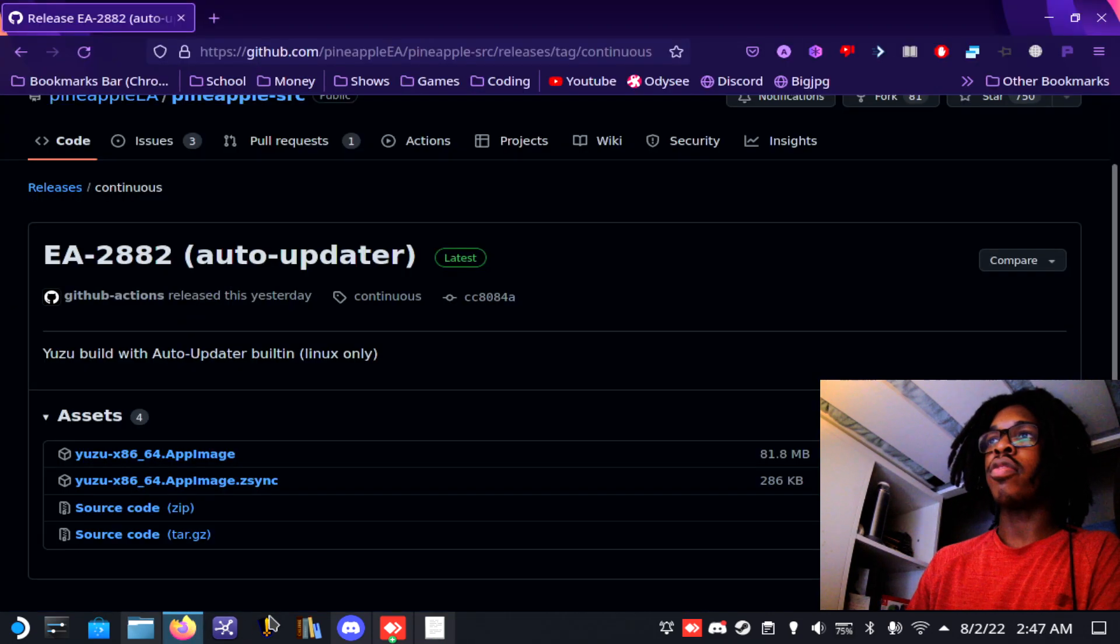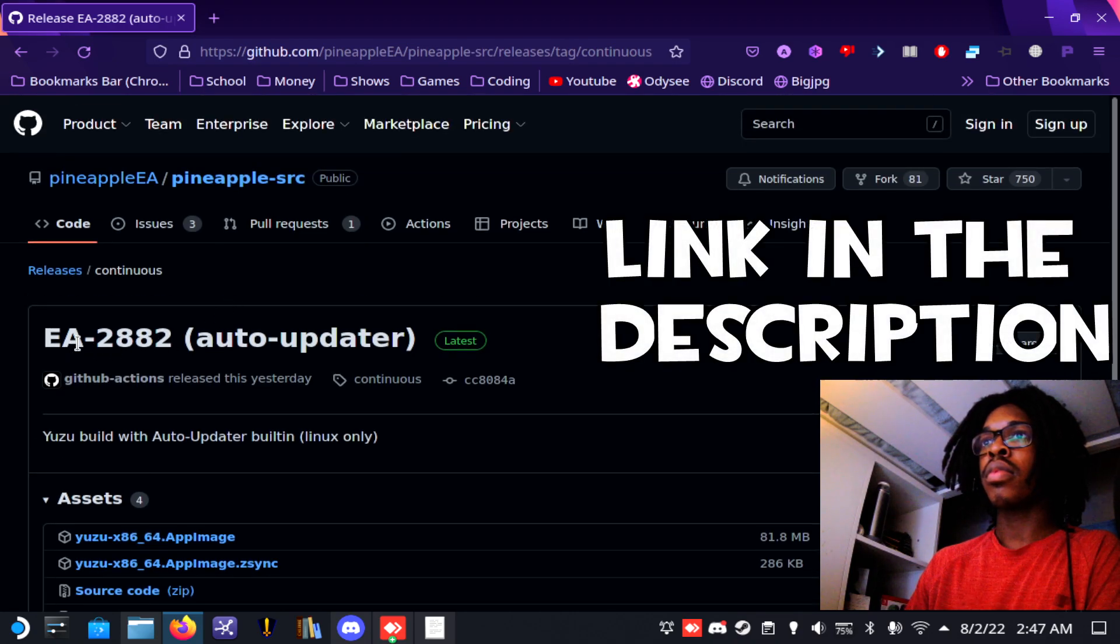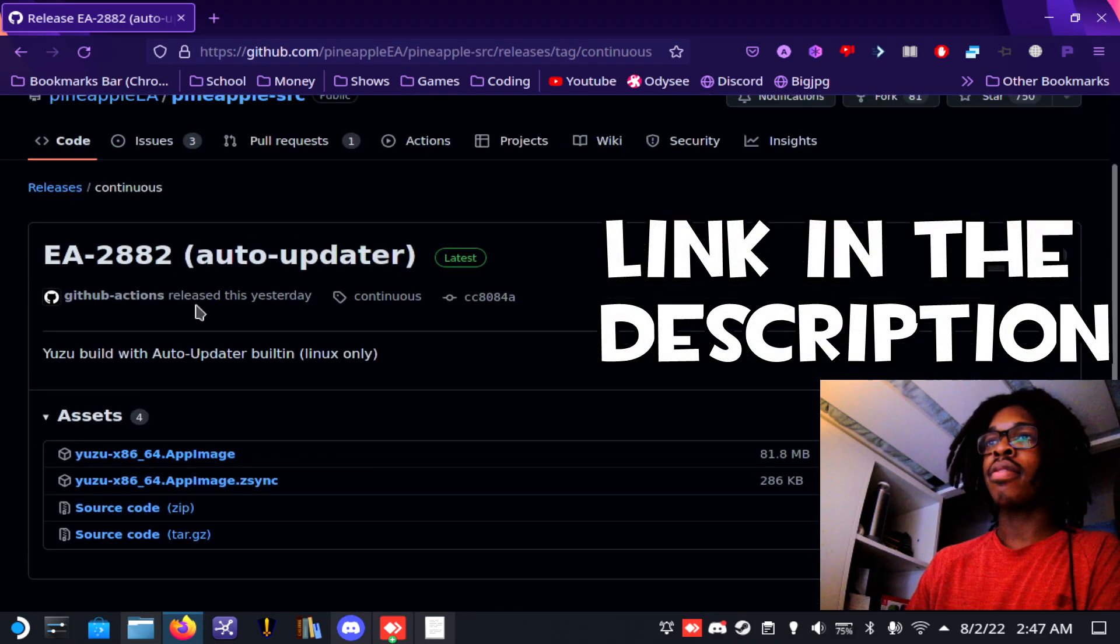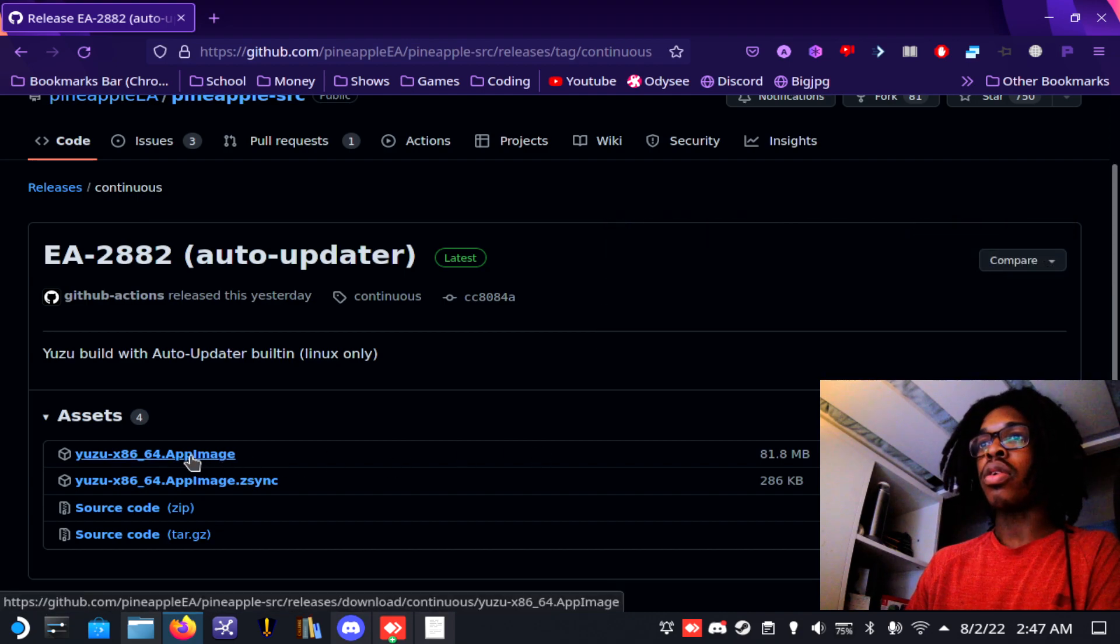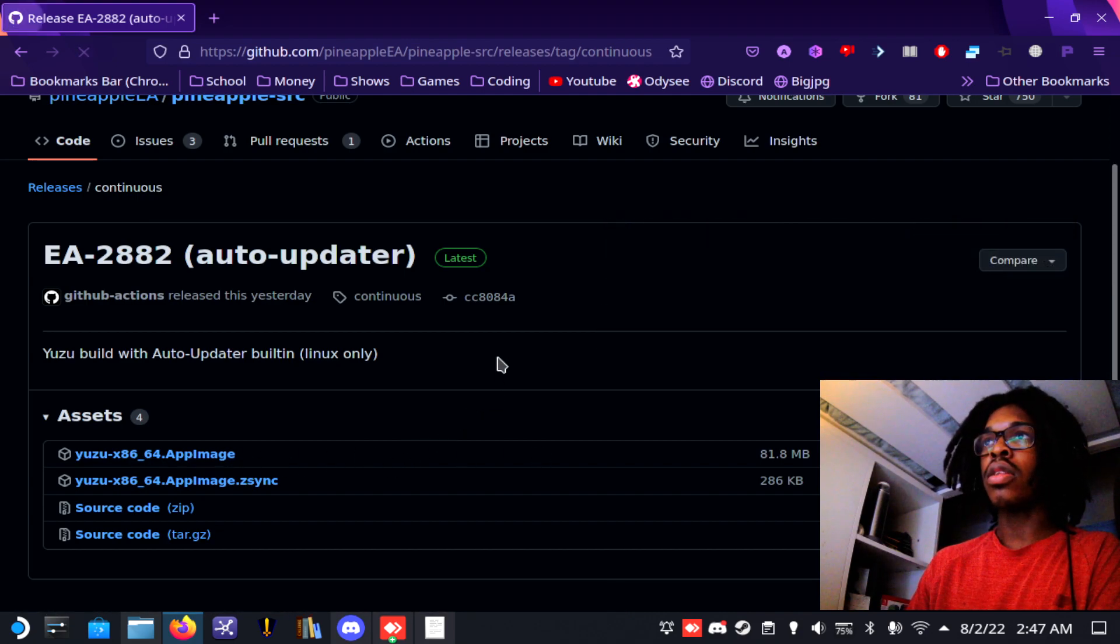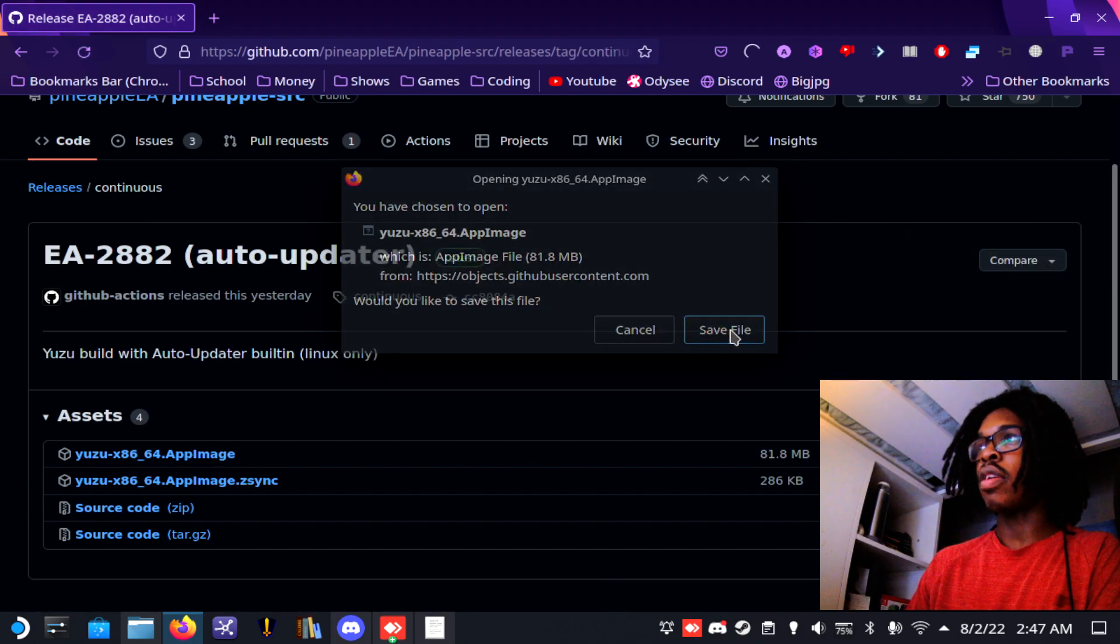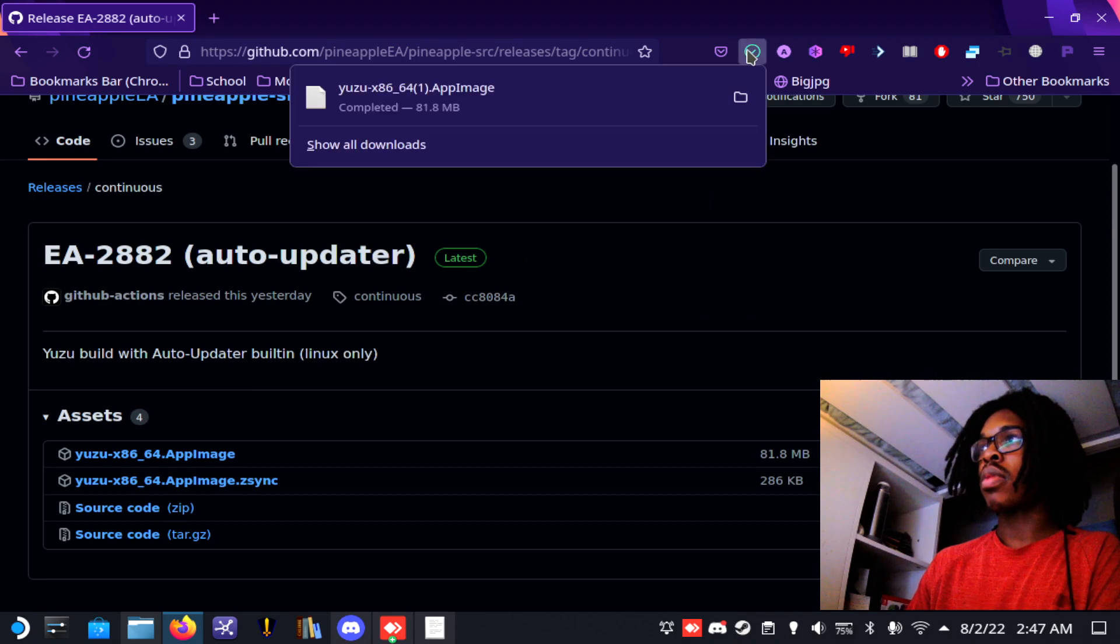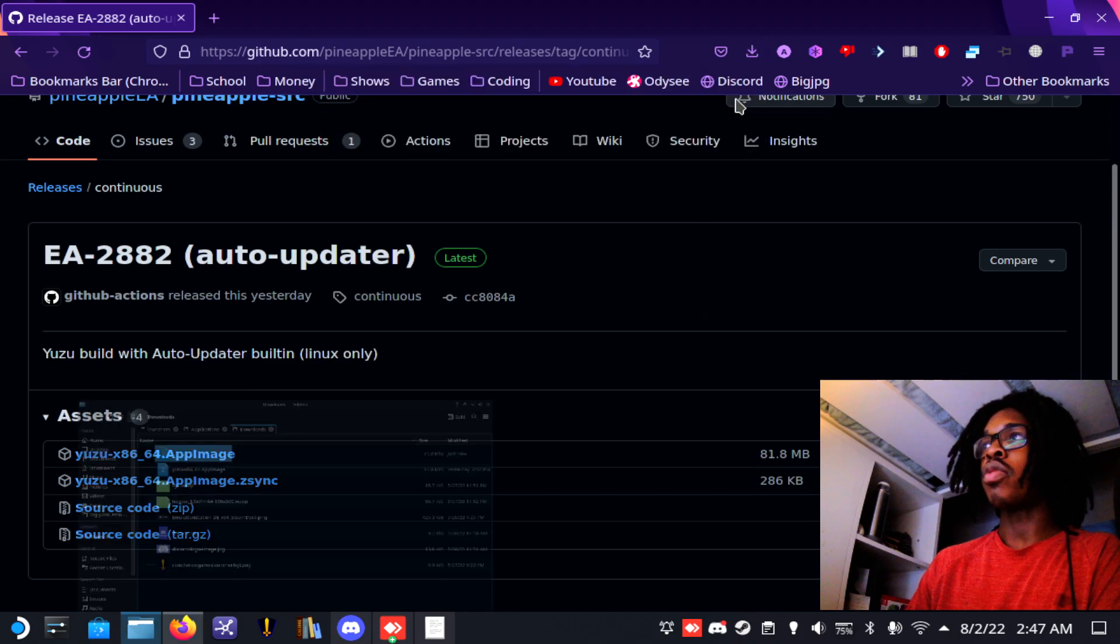One of the first things you're going to want to download is this early access app image for Yuzu. You're going to want to click on here, save file, and it's going to be here in your downloads folder.